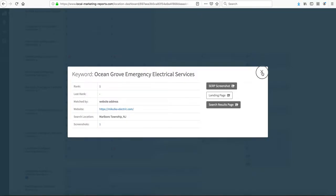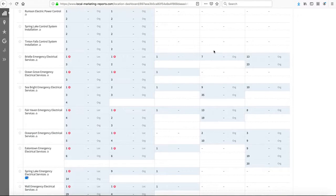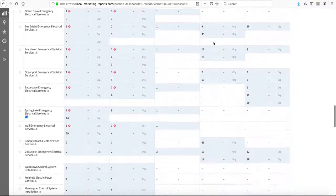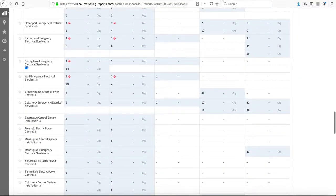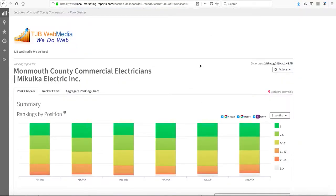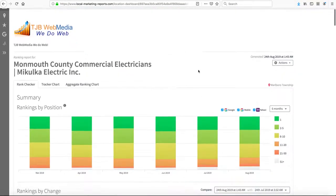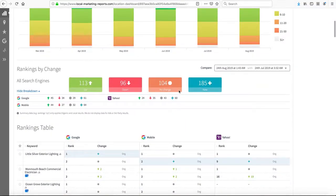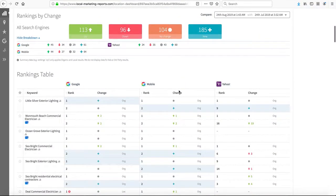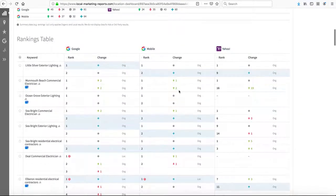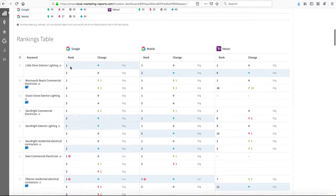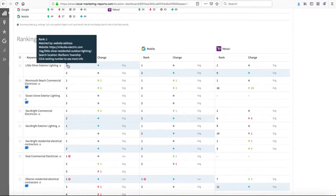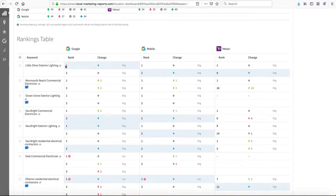This is just the new report dealing with these new key phrases. Then of course, the older reports - you can look through these for yourself. We're still getting lots of brand new number one rankings. For Little Silver exterior lighting, we rank number one, that's brand new for this month.